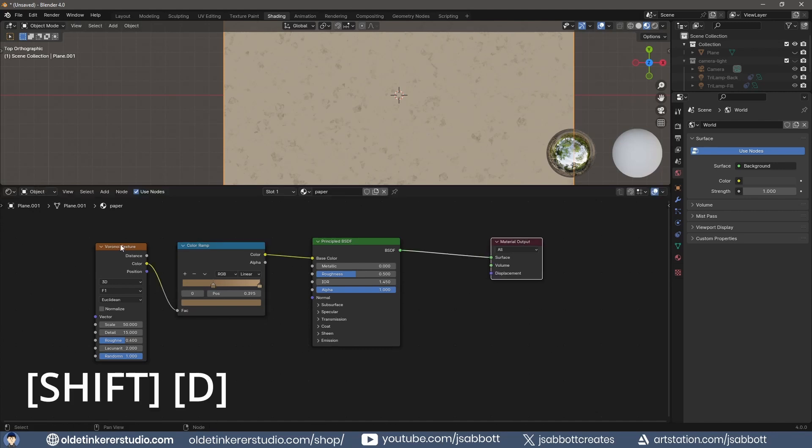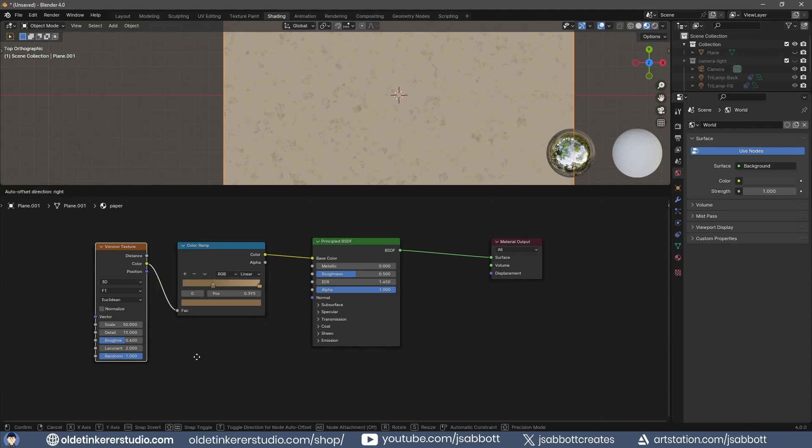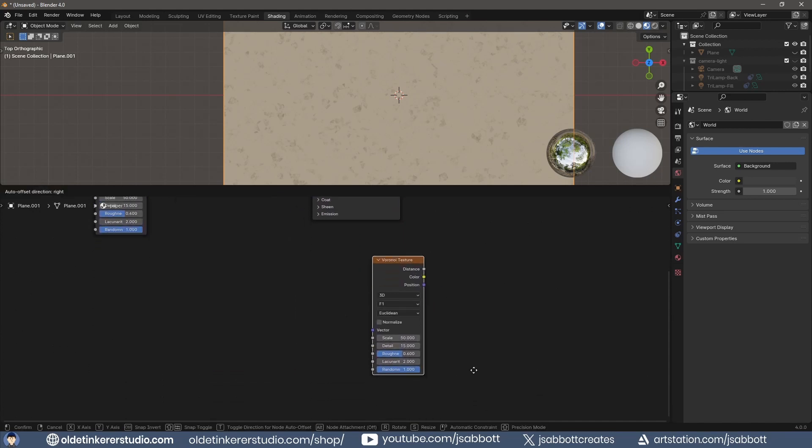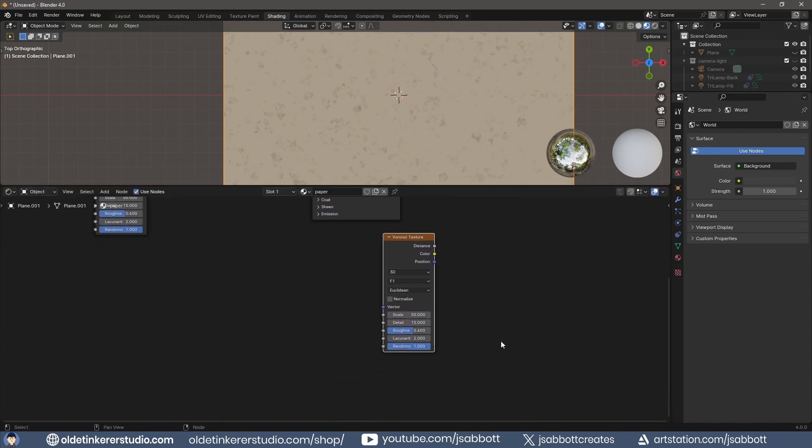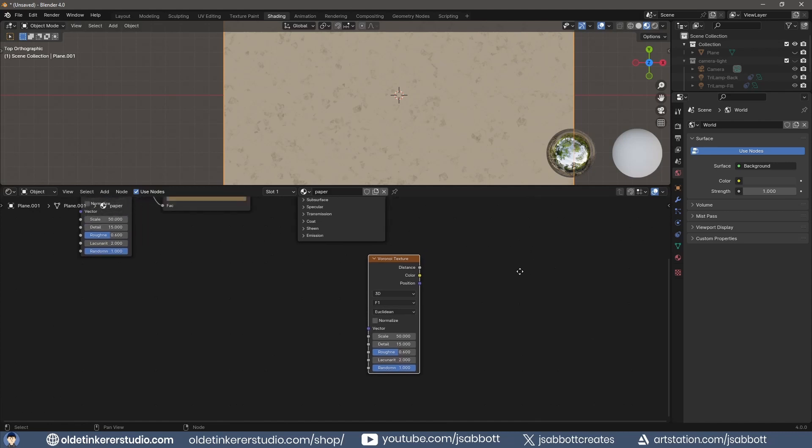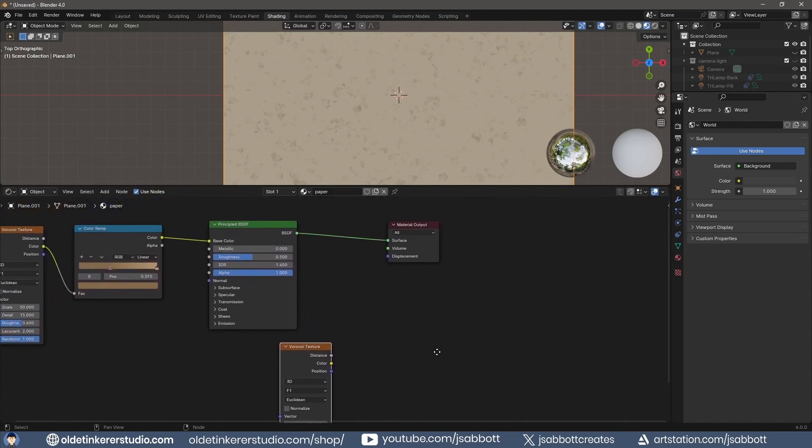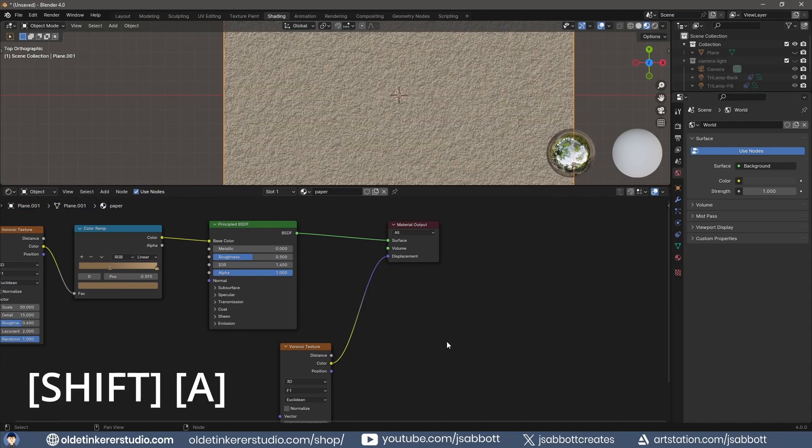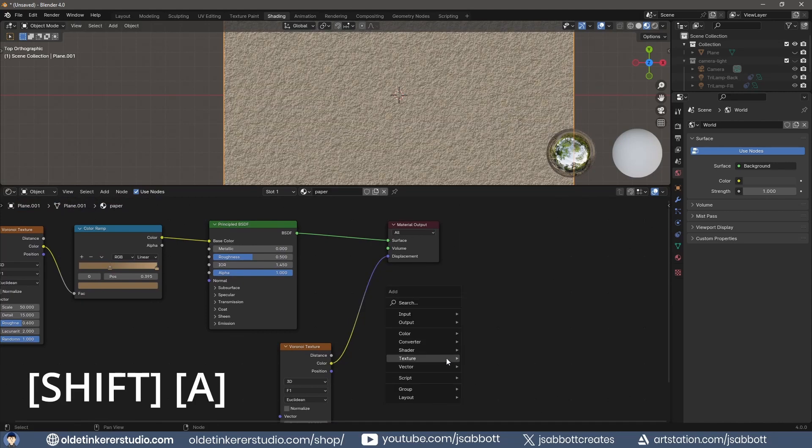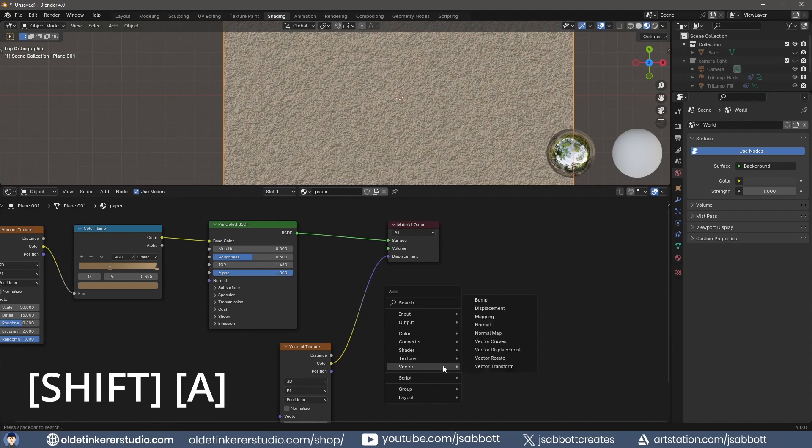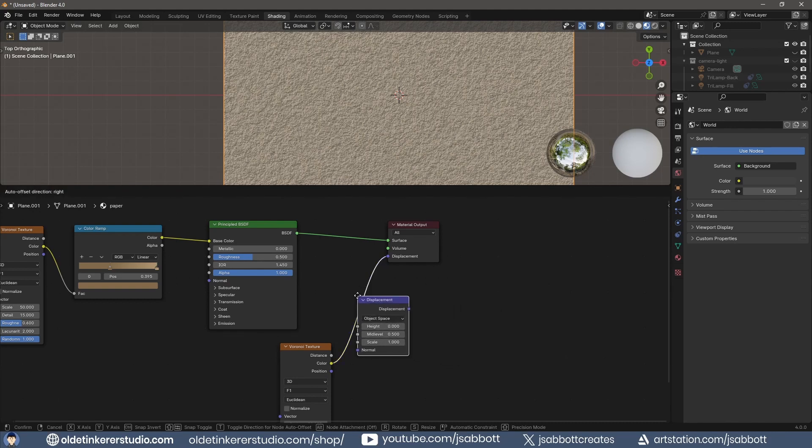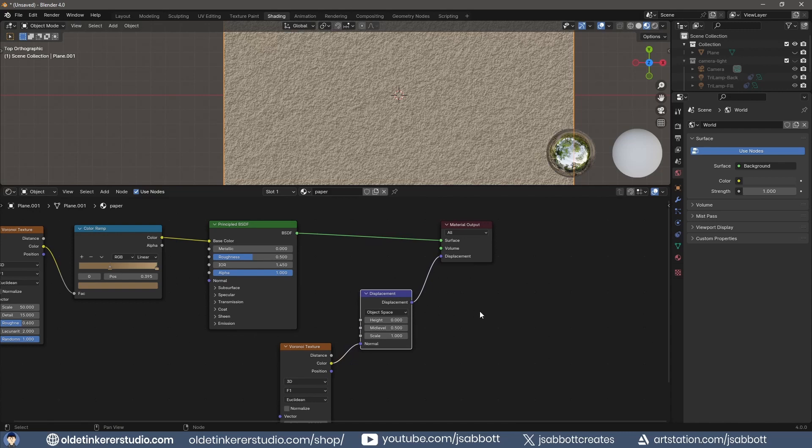I use Shift-D to duplicate the Voronoi Texture and connect the Color output to the Displacement of the Material output. I use Shift-A to add a Displacement node between the Voronoi Texture and the Material output. I change the mid-level and scale of the Displacement node.